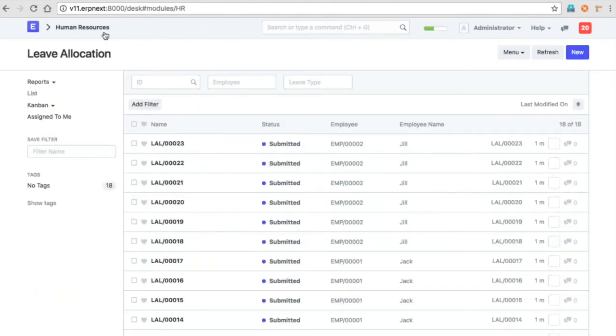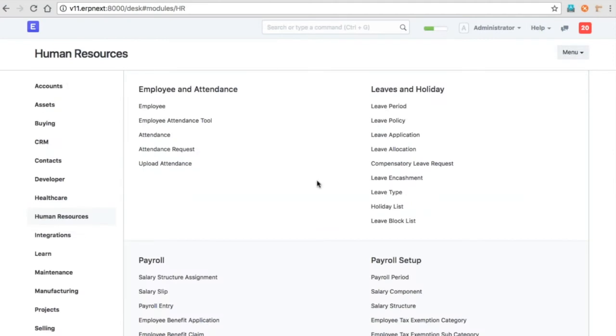That's about leave allocation and the policies. The manual allocation is now removed, but instead you have to use the leave period and grant leaves to each employee.